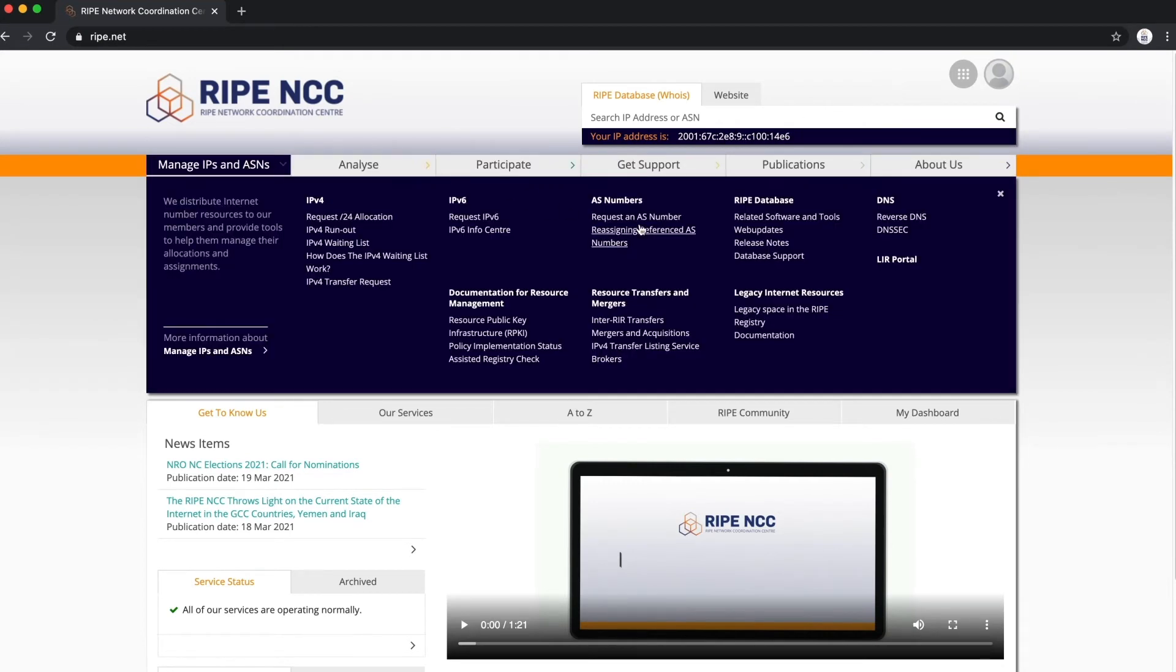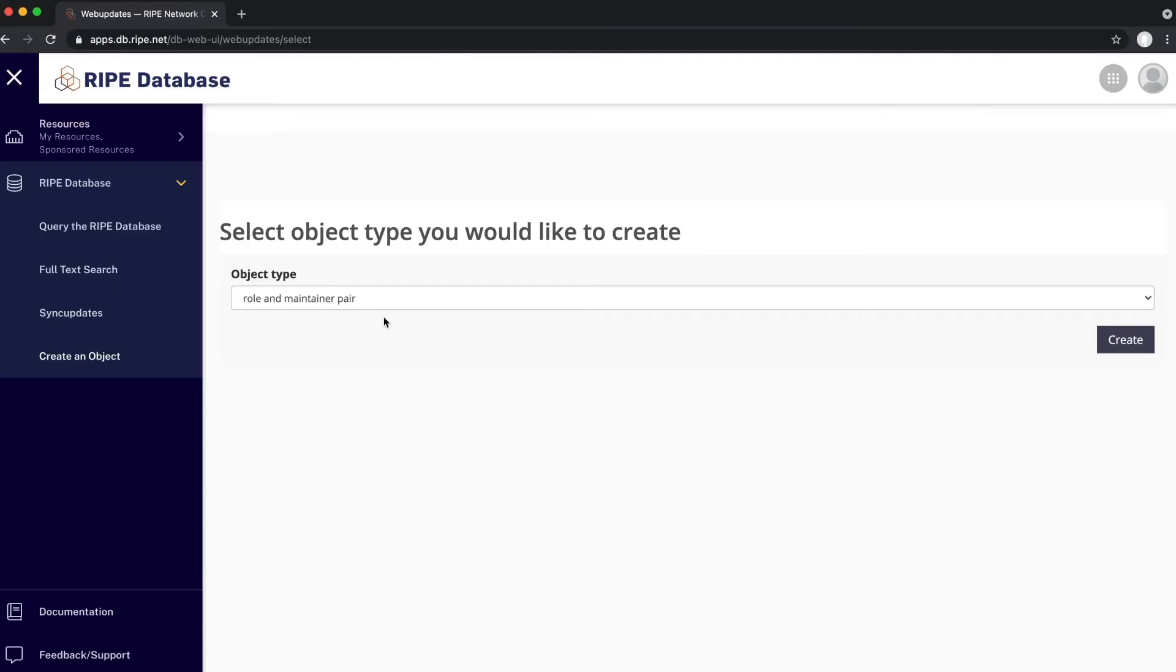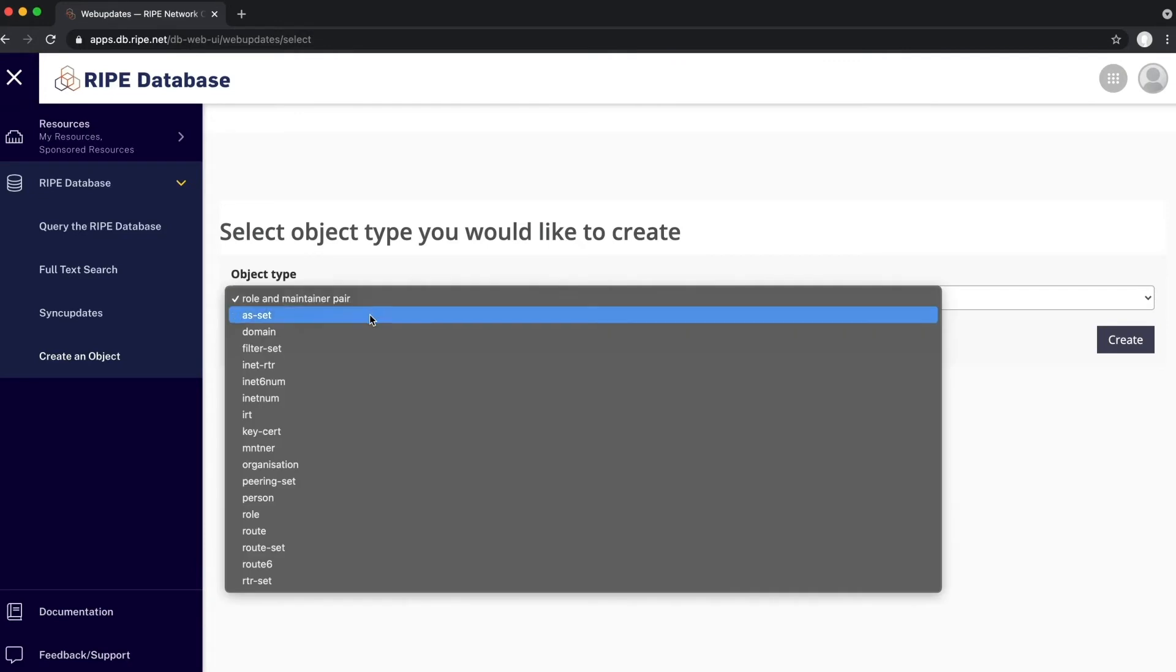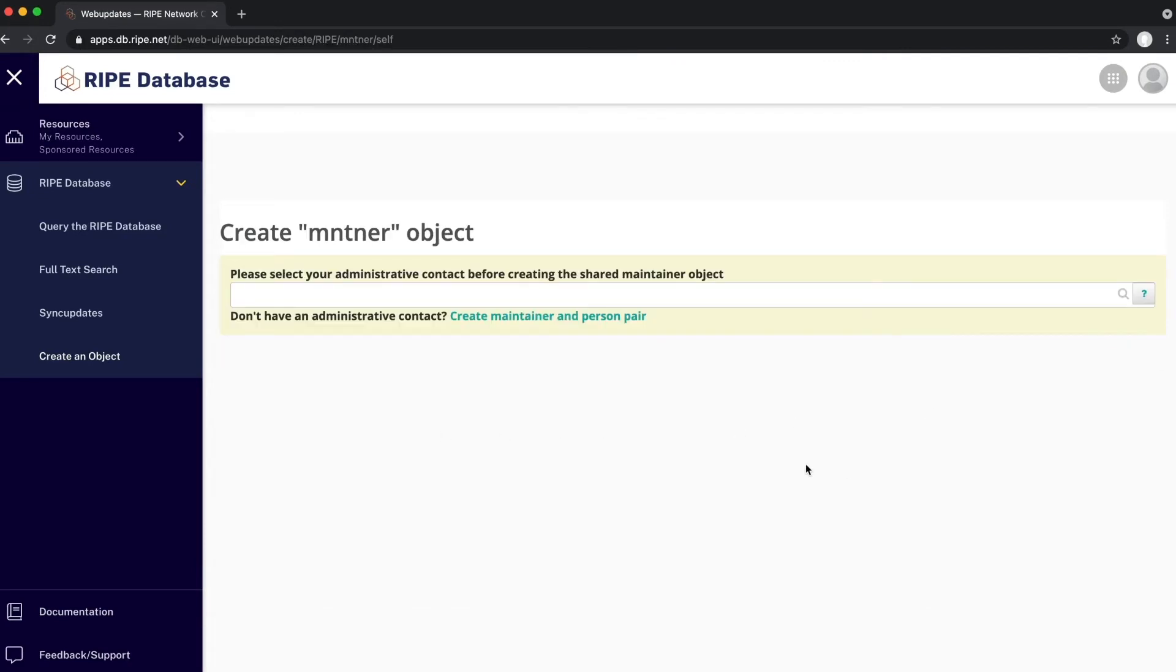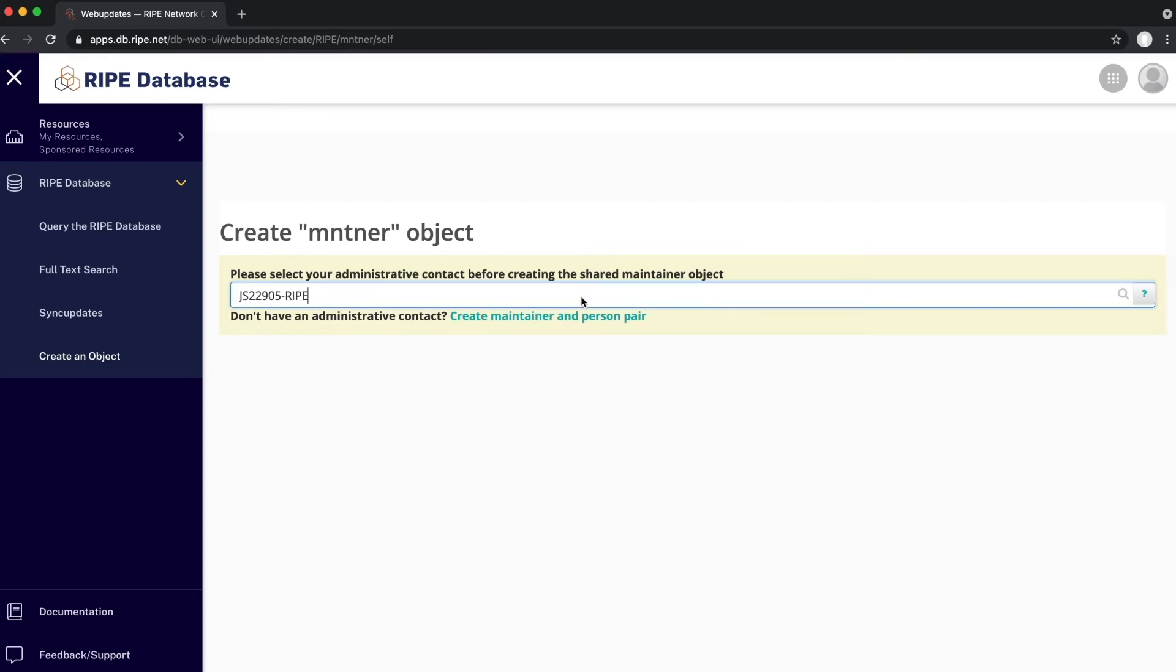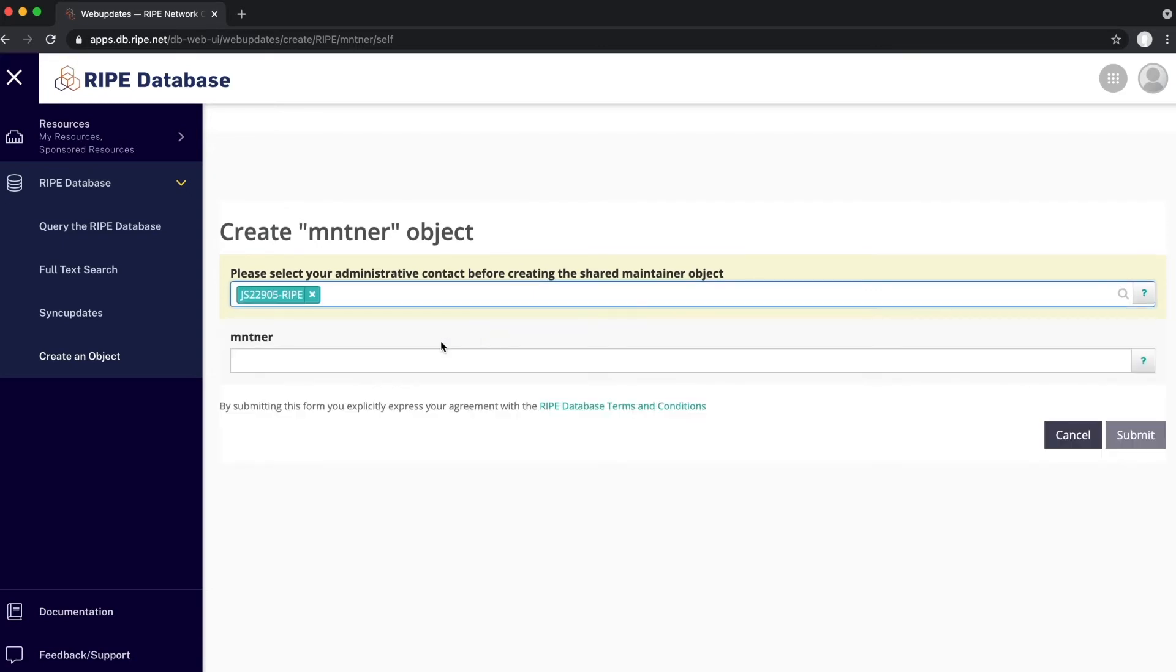Select Web Updates. Choose Maintainer from the list of object types. Choose an administrative contact to be referenced in the maintainer. Choose the name of the maintainer.